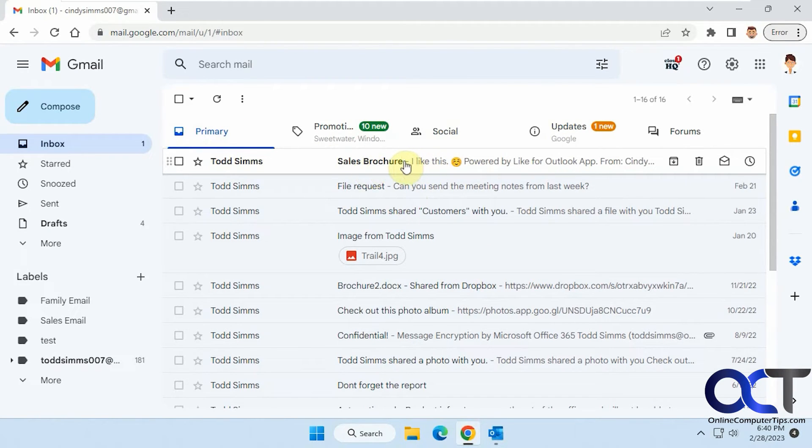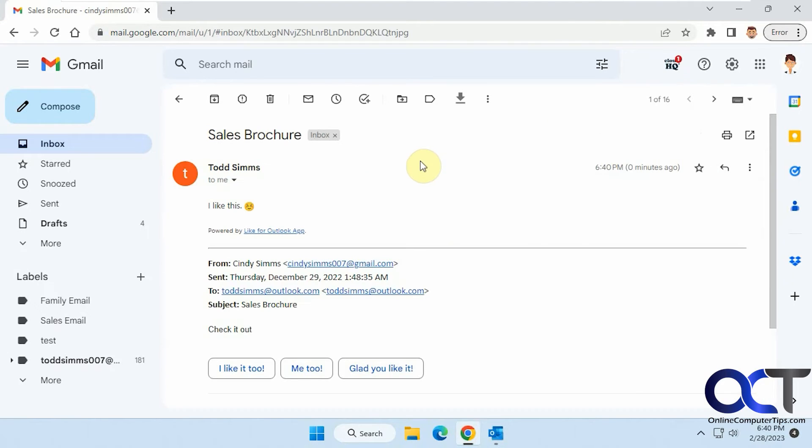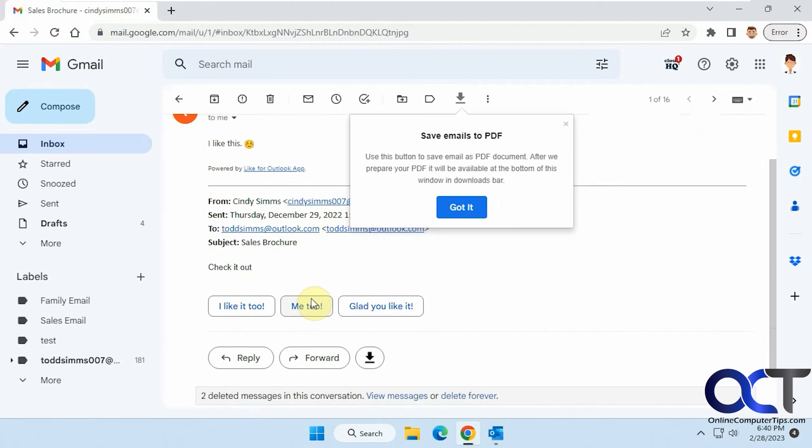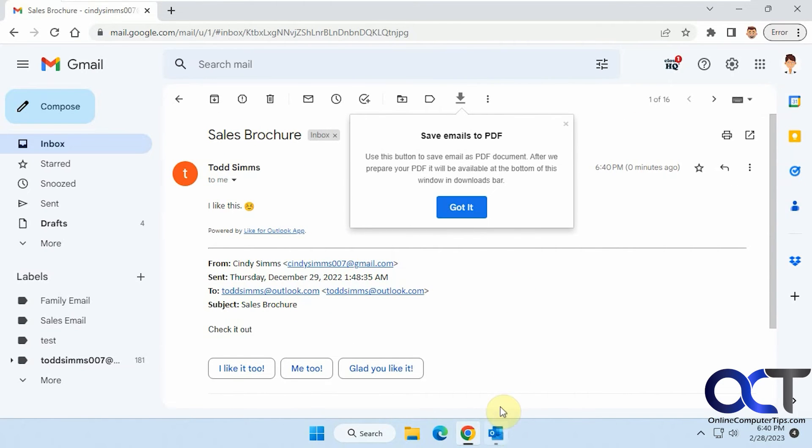You can see we've got the reply here. I like this with a little smiley face and it has the original message in it. Pretty simple.